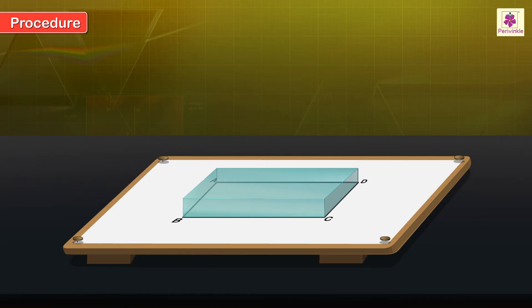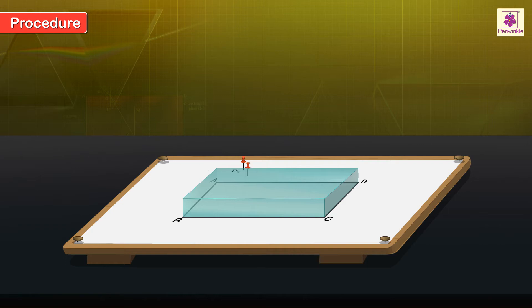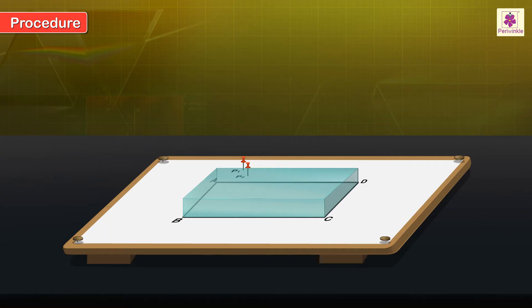Without allowing the glass slab to move, carefully fix two butterfly pins P1 and P2 on the drawing board such that they are at least 5 cm away from each other and a line passing through them lies obliquely to the longer side AD of the slab.